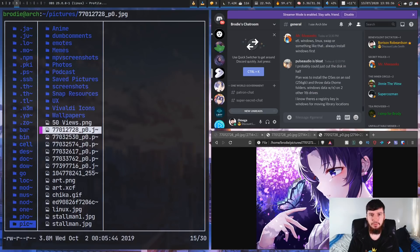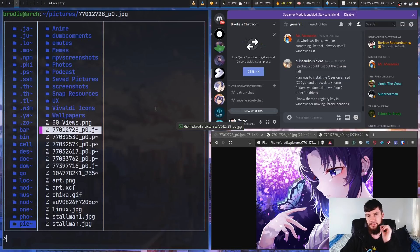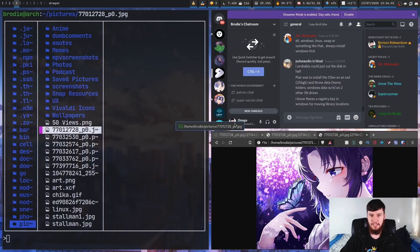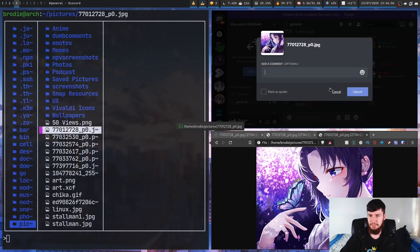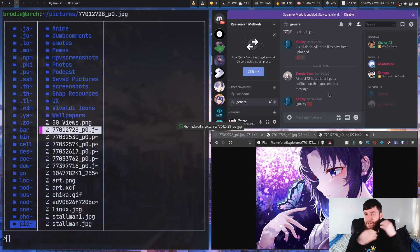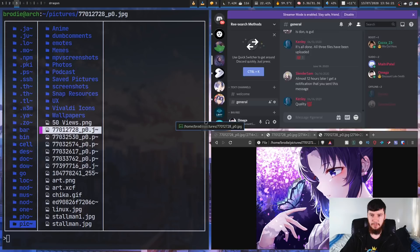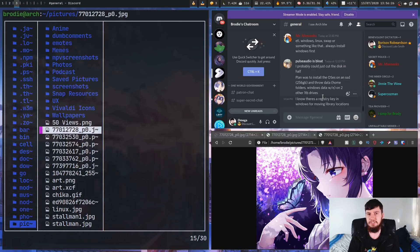By default, Dragon closes as soon as you drag to one location. But if you want to drag the same file to multiple locations, you can run DS (dragon --stay) instead. This opens a window that won't close until you actively close it. So you can drag the file into a web browser, then into one Discord chat, then into a different Discord chat — all from the same Dragon window. That's much more convenient than repeatedly reopening Dragon each time.